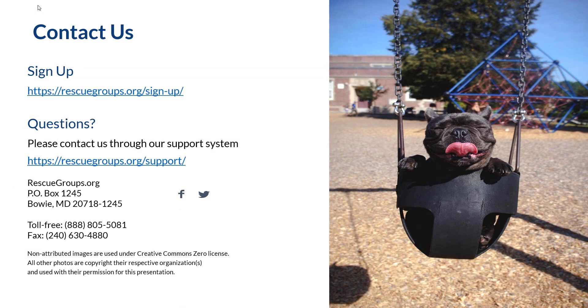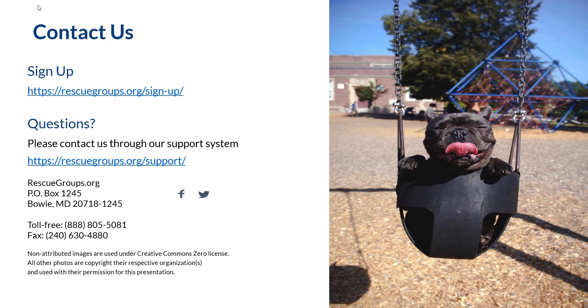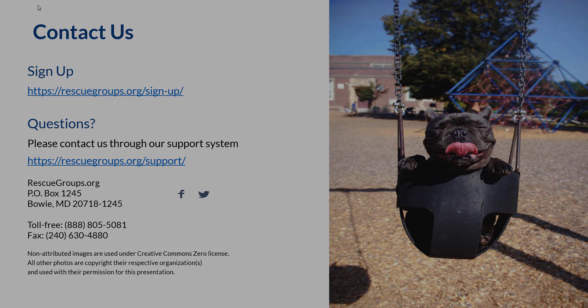Thank you for choosing rescuegroups.org. As always, rescuegroups.org is here for you. You can find more information on adding animals in our user guide. Feel free to contact support if you need help with adding your animal profiles or any other rescuegroups.org services. Thank you.